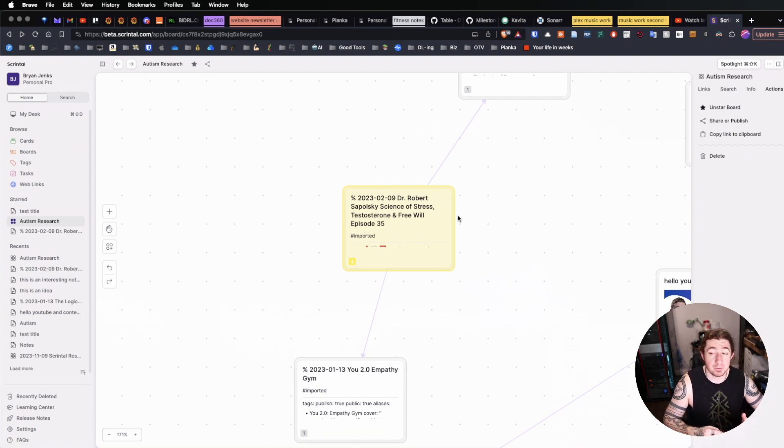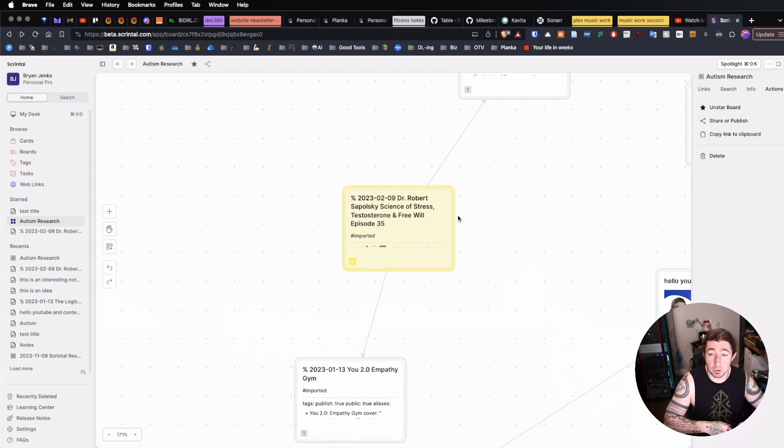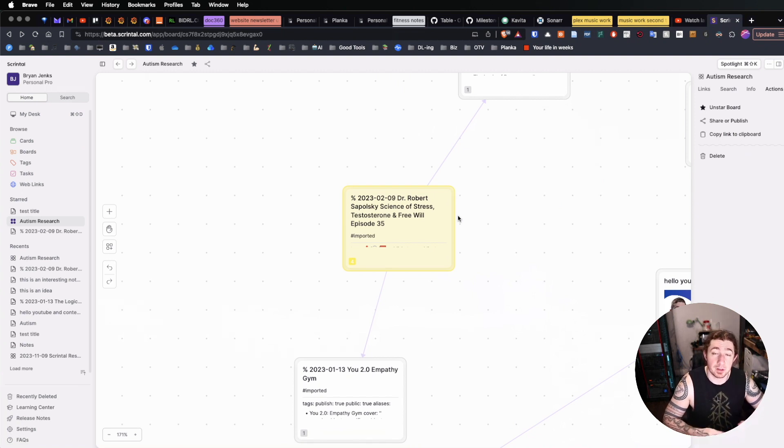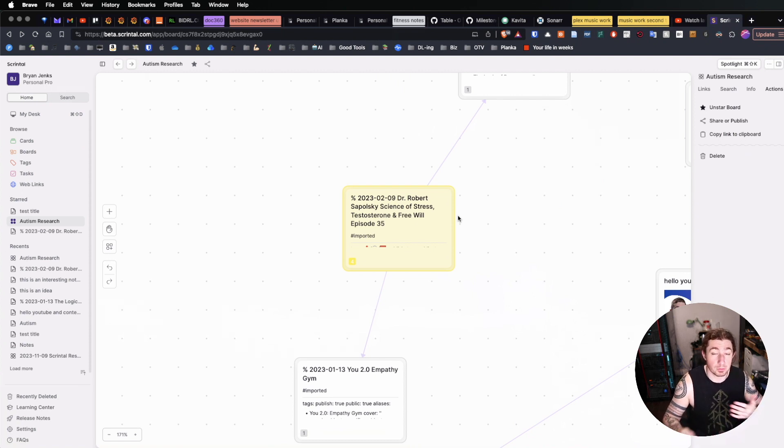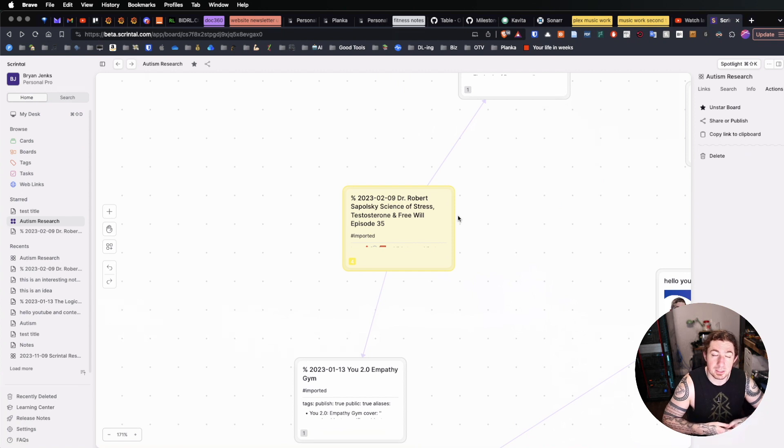And you can create boards for every particular topic or project that you want inside of Scrintle, and only have the relevant objects and items there. And then see, when you start dropping them on and trying to see the groupings and collections and differences between these items,